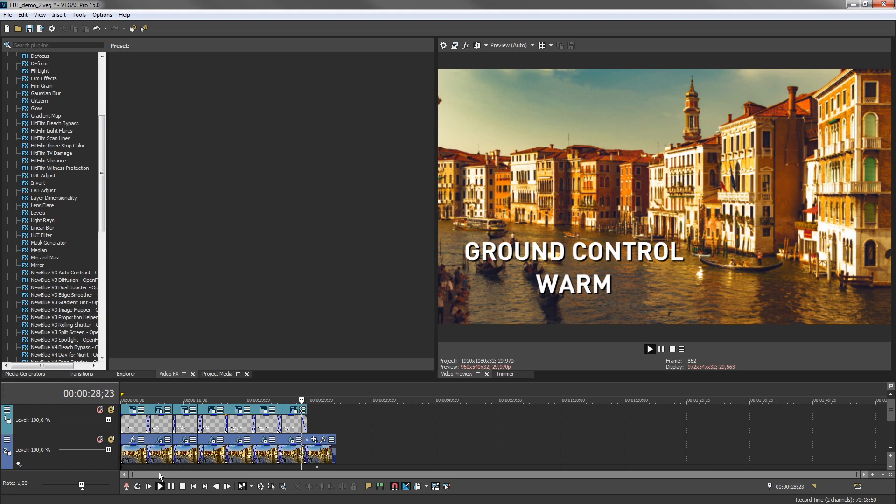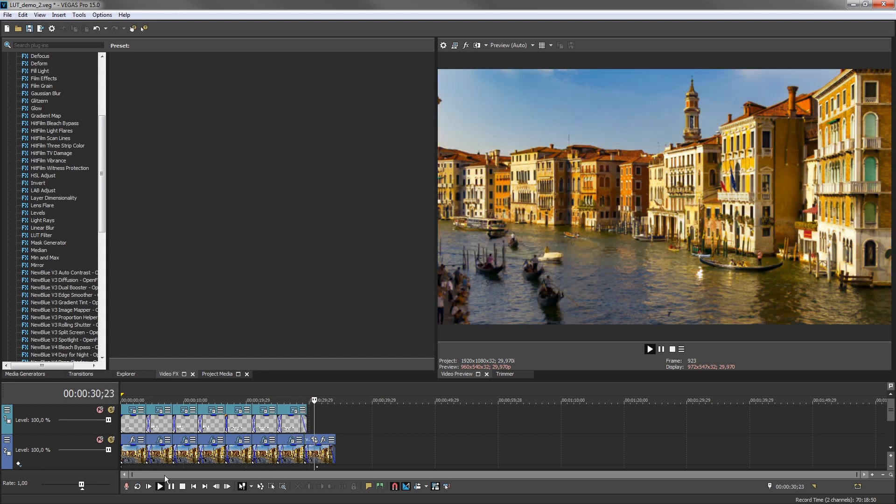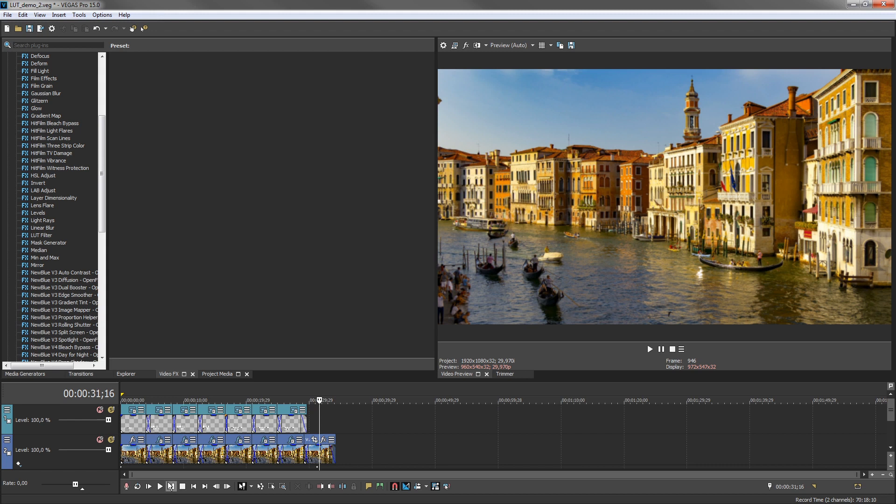you can apply a LUT to the media, a single event, a track, or the entire project to achieve special color grading effects and custom looks.